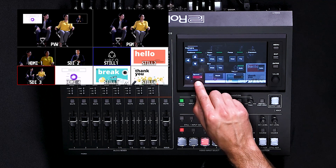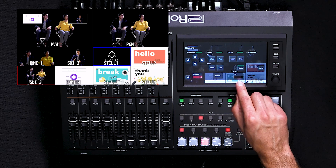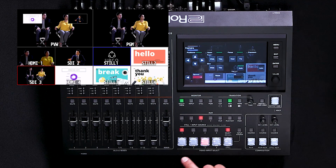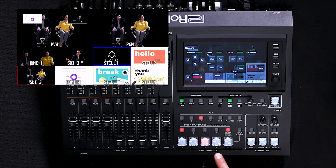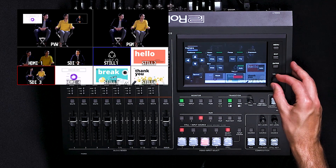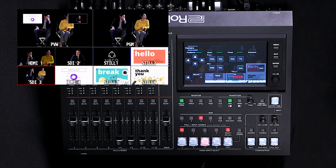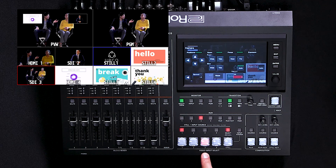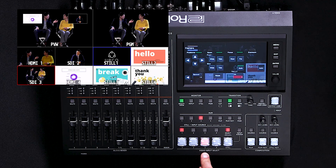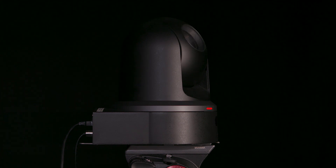I can also adjust the speed of the pan-tilt function, and I can also assign a tally signal based on the video input selection. Because the camera is on input three, I want to change this setting to channel three. This means that when video input three is selected, the tally on the front of the camera, if supported, will light up.